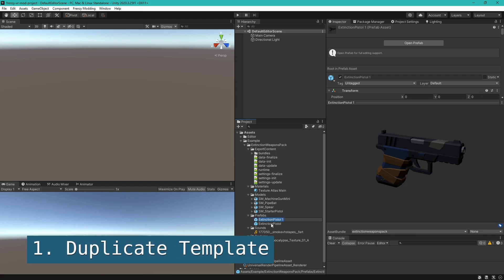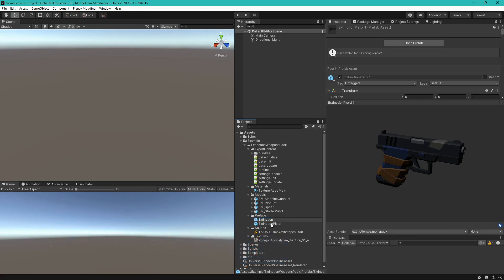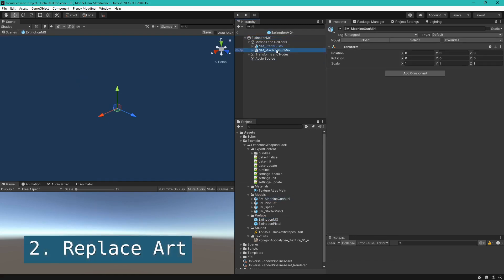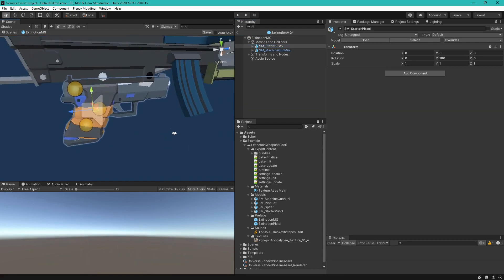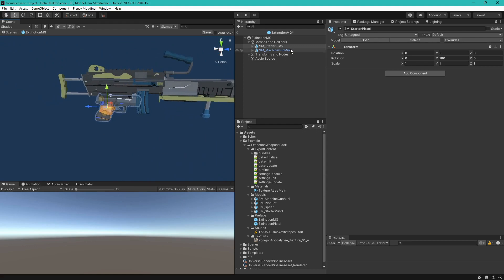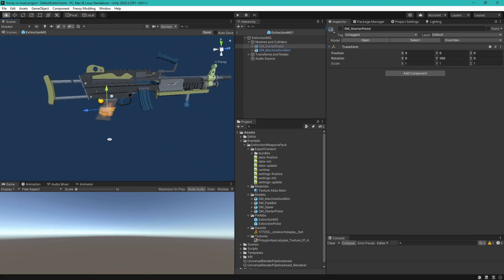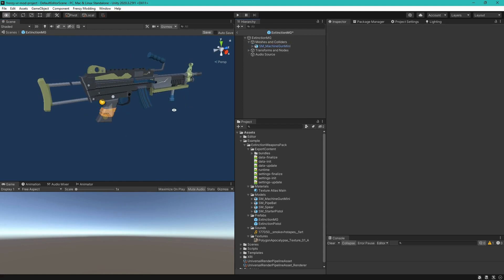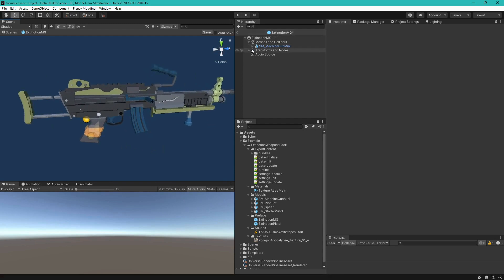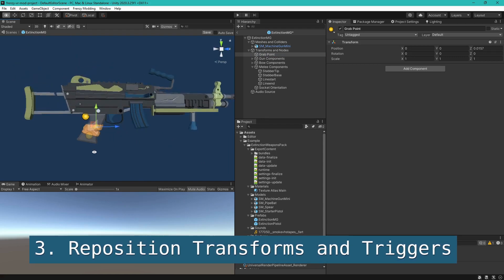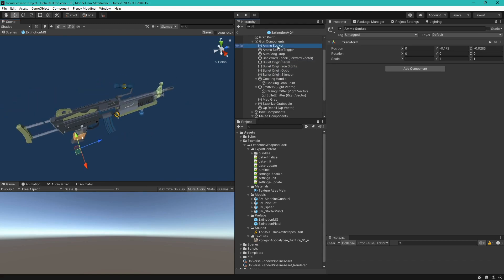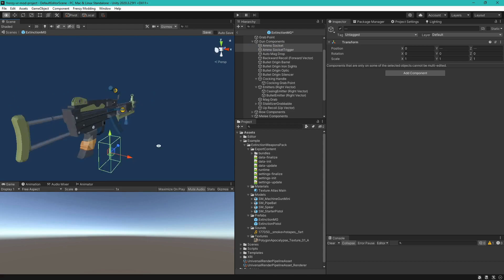Let's create some weapons. First, duplicate the pistol prefab for use as a template. Rename it and open it up. Drag the model into the hierarchy under Meshes and Colliders, then delete the pistol model. Next, we will position some transform nodes and triggers to match the layout of the model. The grip position looks fine, so we'll leave that unchanged. Select all the bullet origin objects and position them at the end of the barrel. Align the ammo socket, its trigger, and the auto-mag drop with the magazine of the model.